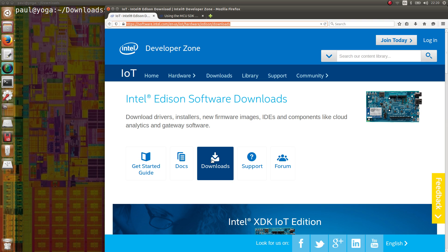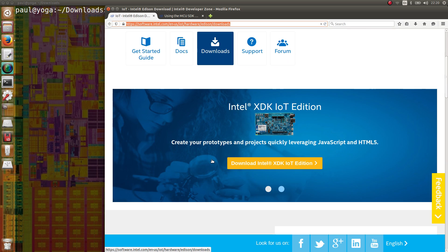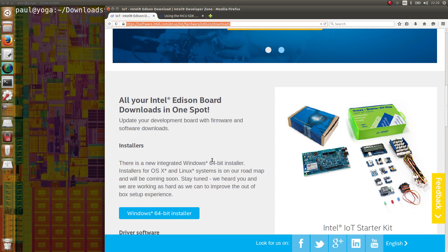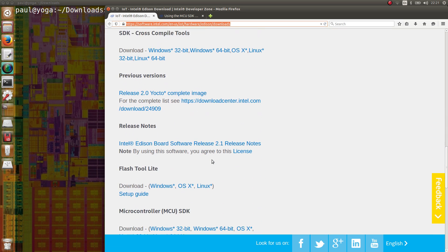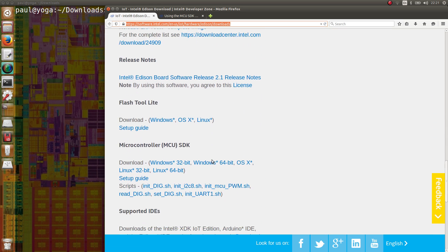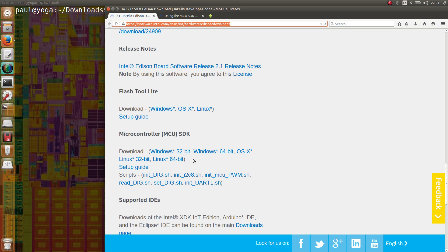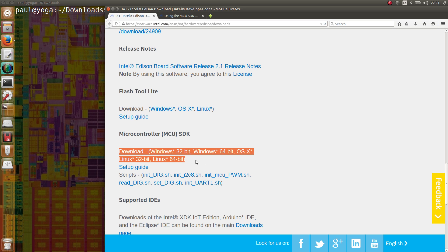We'll code in C, but we can't compile with the GCC toolchain already installed on Edison. We need a different toolchain with libraries and headers adapted to this MCU.